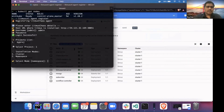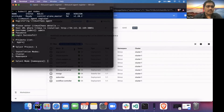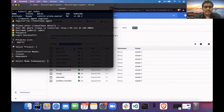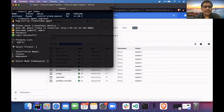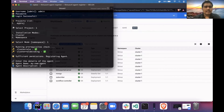Now we have two modes of installation. One is cluster mode and the other one is namespace mode. Cluster mode has some additional privilege permissions. In the case of namespace mode, we have reduced some permissions in the RBAC. I'll go with cluster mode. I have to name my external agent — 'my new agent'.